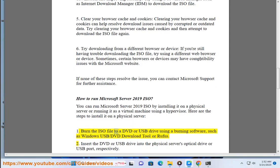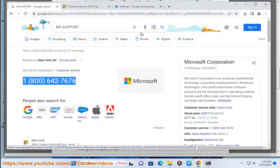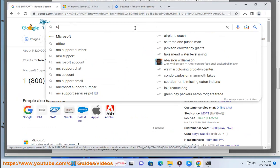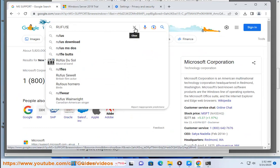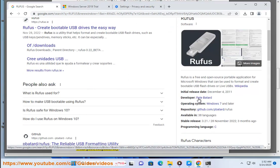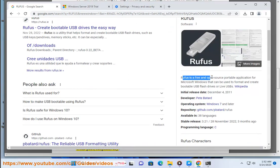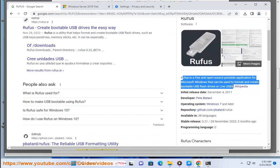Burn the ISO file to a DVD or USB drive using a burning software, such as Windows USB/DVD download tool or Rufus. Insert the DVD or USB drive into the physical server's optical drive or USB port, respectively.